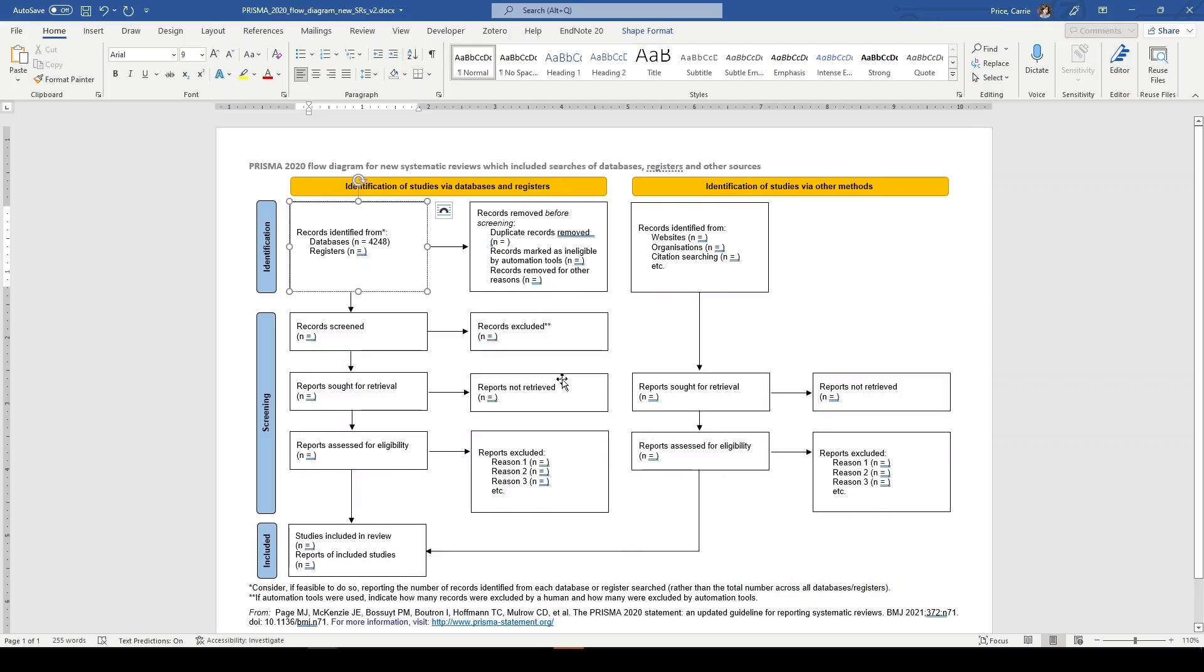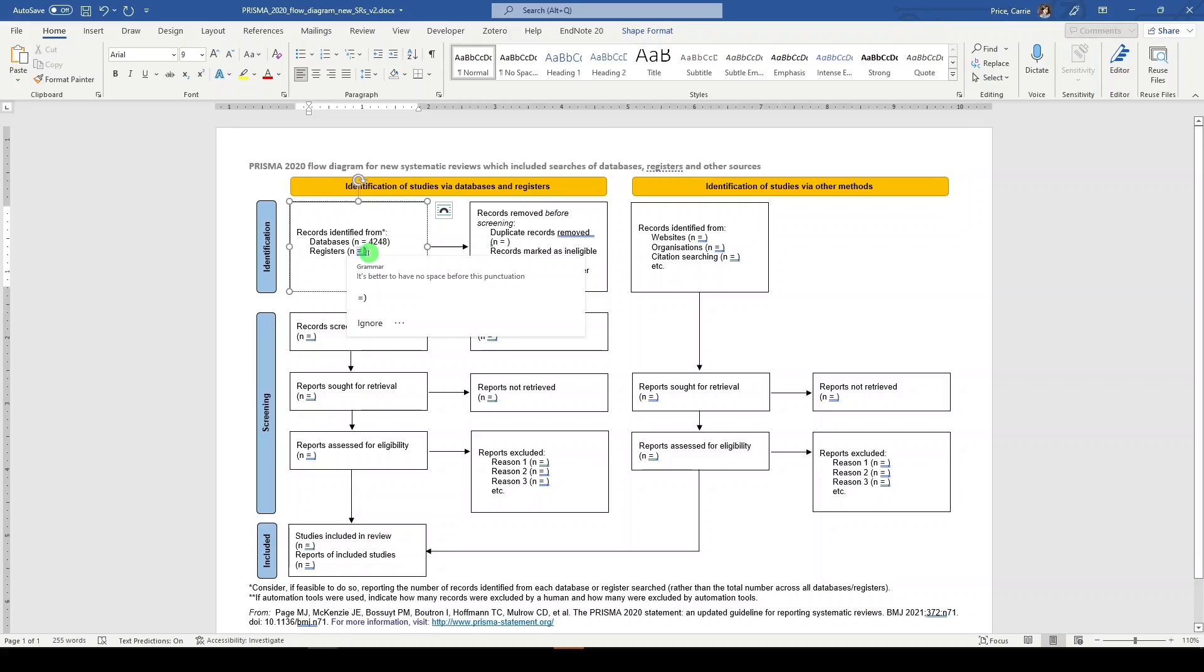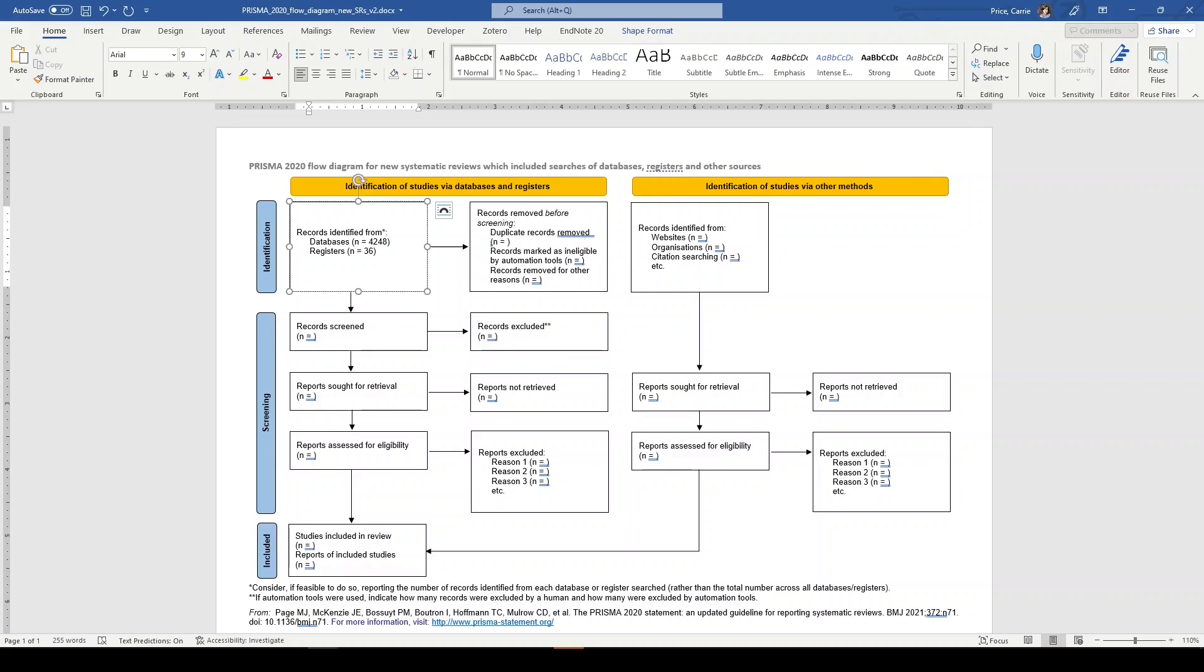So one way or the other, either in your narrative or here in the flow diagram, you should be including your records from each database—Medline, Embase, Scopus, so on and so forth. And we will say that we found 36 records in registers. Now this would be things like clinicaltrials.gov or the WHO ICTRP, or other trial registries as appropriate to your topic.